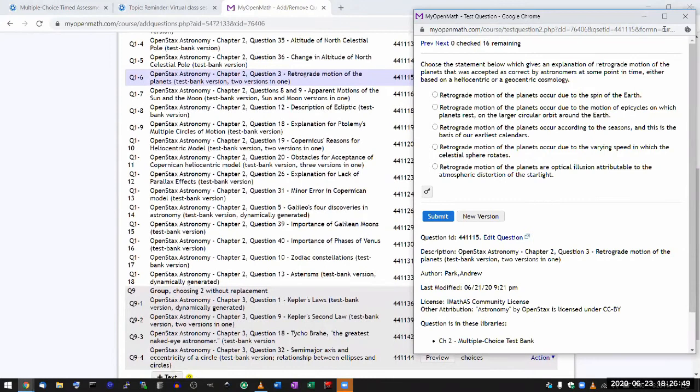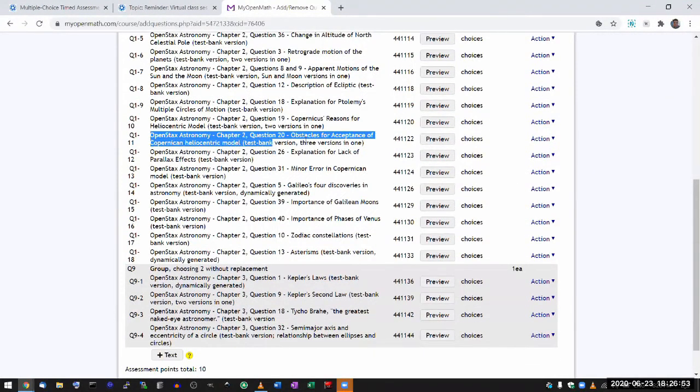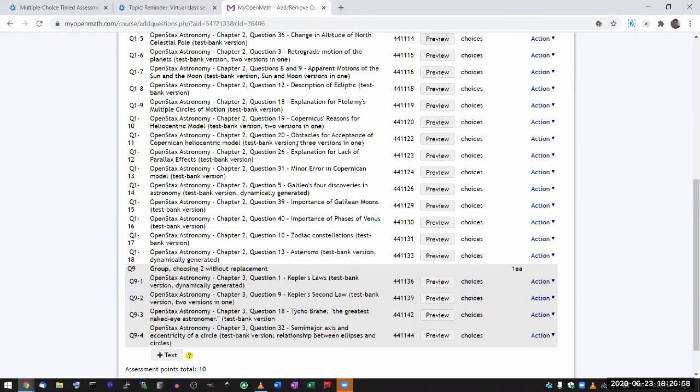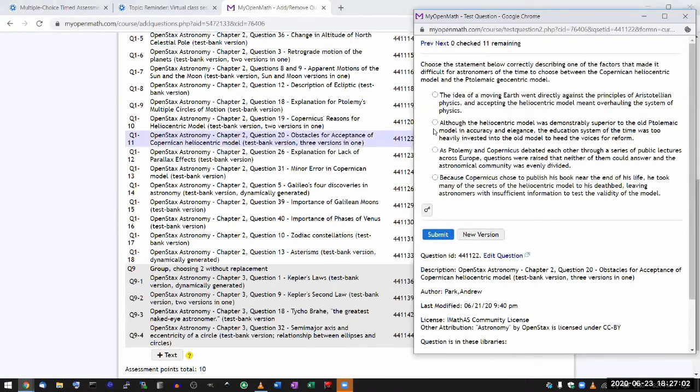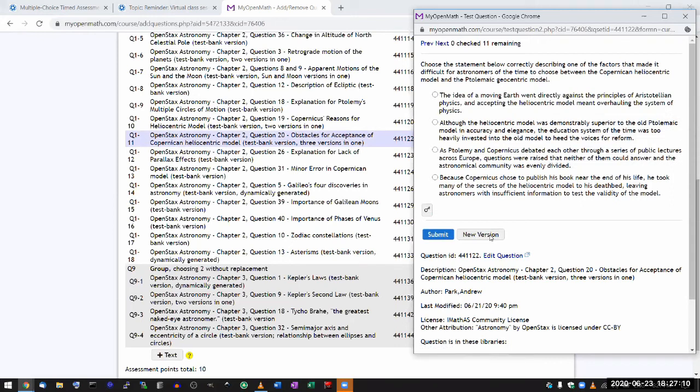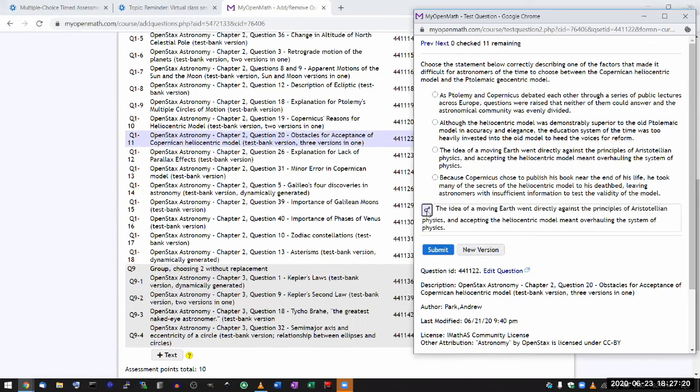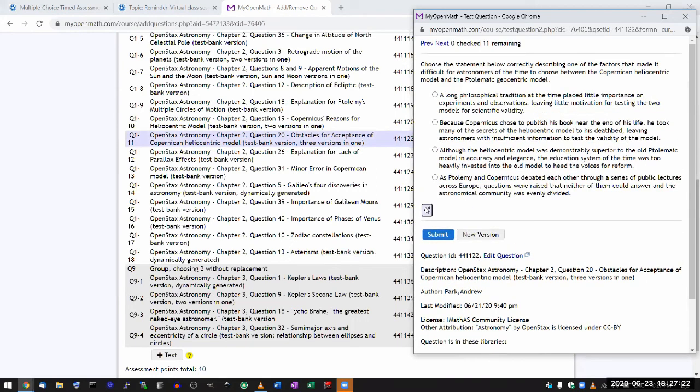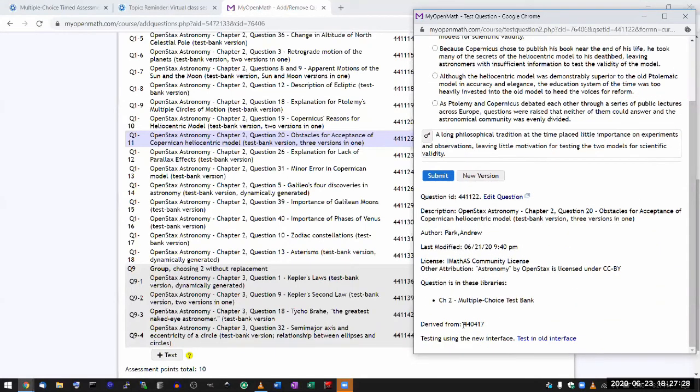Like this one, I guess I can demonstrate with this one. Obstacles for acceptance of Copernican heliocentric model. This one says three versions in one. So when you get a multiple choice version, it looks like this. And each time I generate a new version, it'll look a little bit different. It chooses one of the three correct choices and puts that as the correct choice. So right now it's that one. And in a new version, it could stay that one. So I regenerate enough, at some point it'll choose a different one.